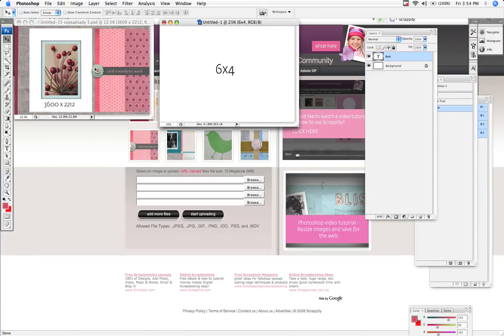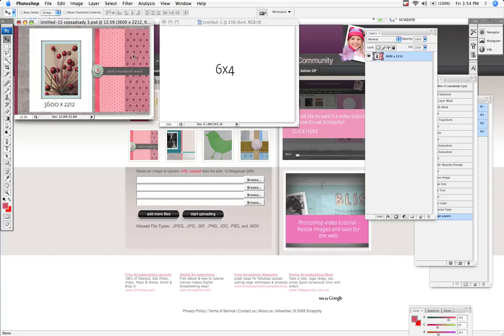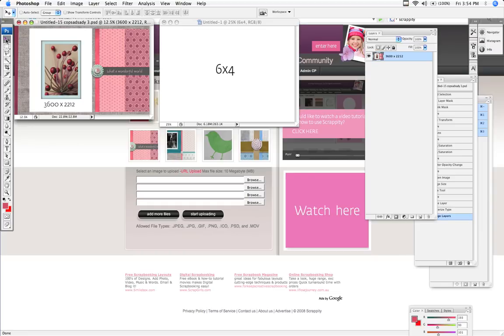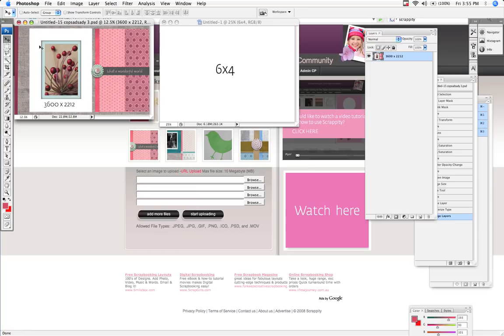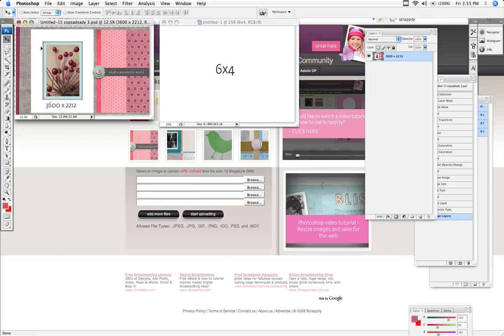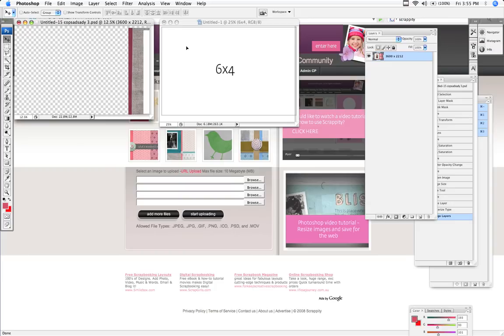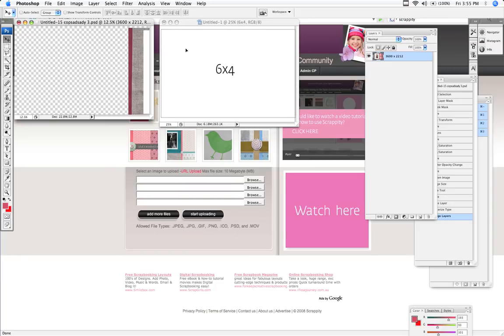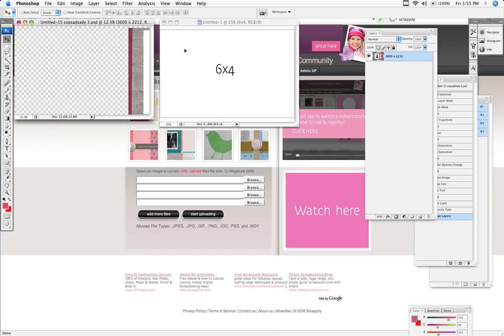Right, so we need to get this image over to the 6x4. Now it's really simple. All you have to do is use your Move tool which is up here, select the layer which is most probably flattened, and drag it to the 6x4 canvas size. Now make sure you hold down your Shift key while you're doing that so you can center the image within the canvas.